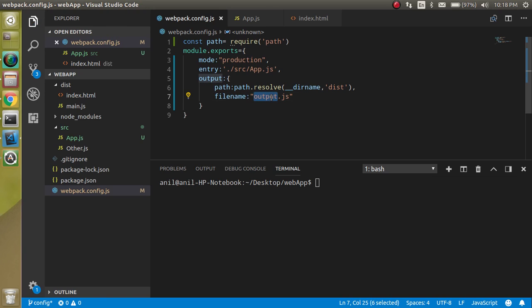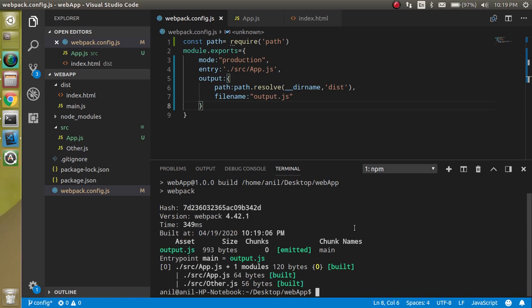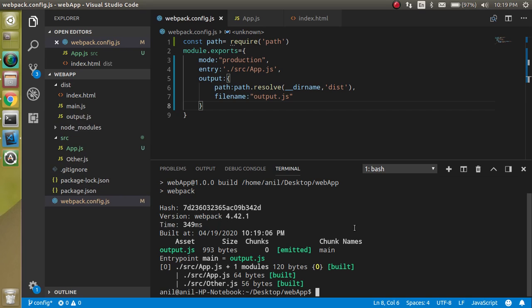You can also change this file name. Let's say you just want to make it bundle.js or build.js, whatever you just want to make, you can do it. So now entry and output file are defined here. So now let's clear it and just run here npm run build.